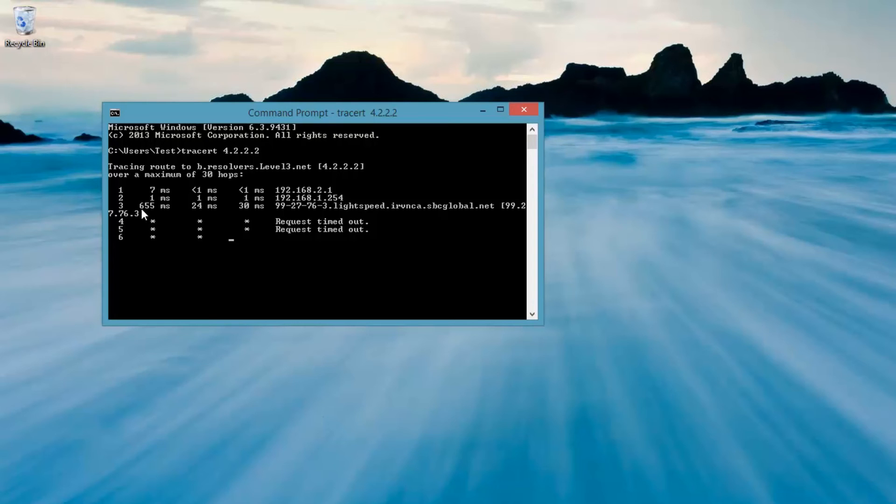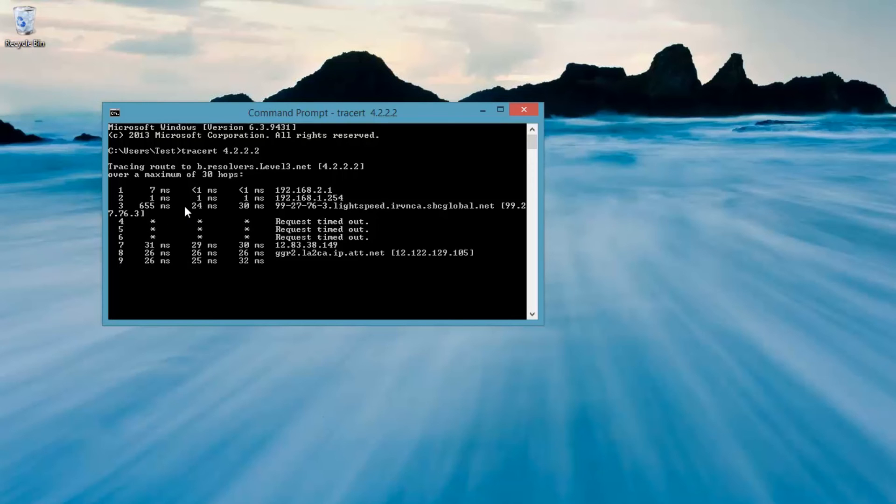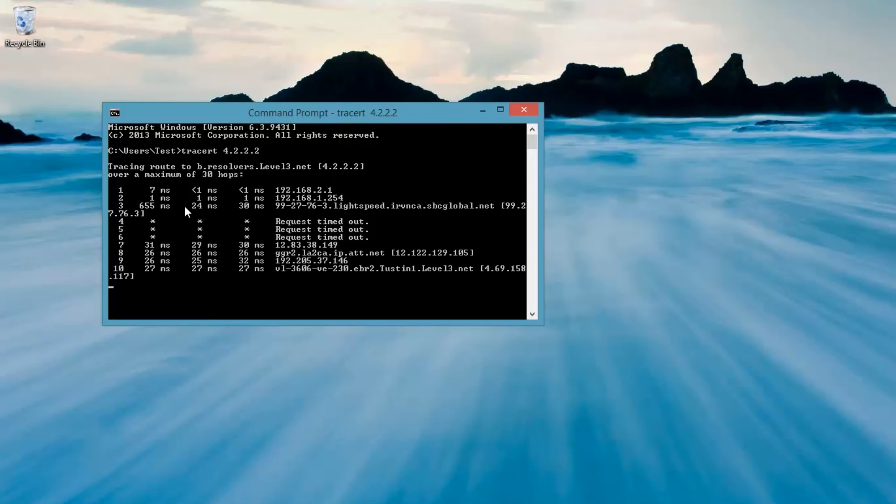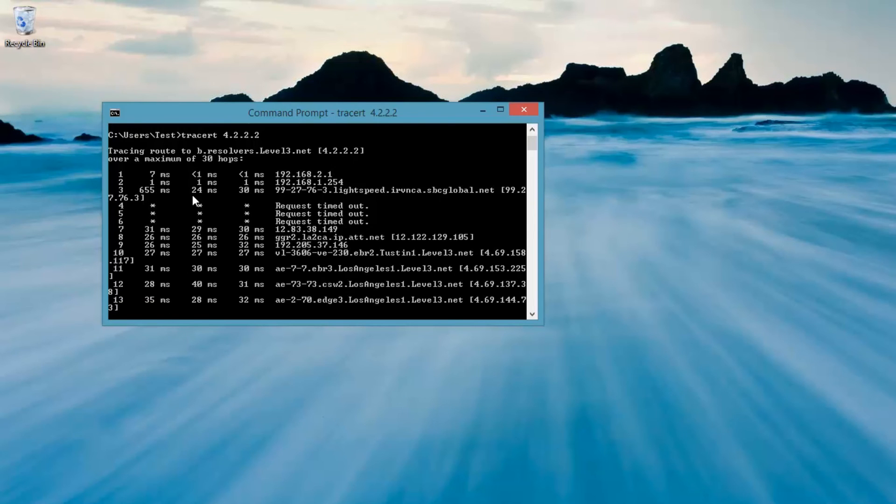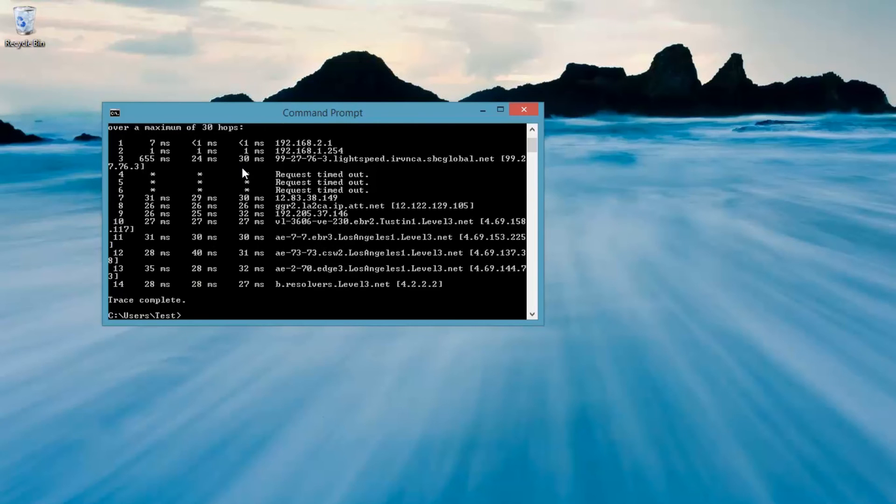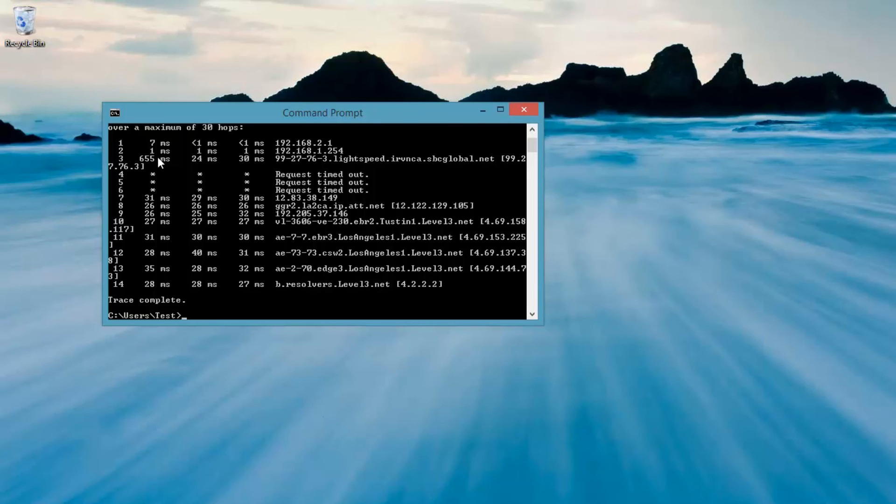When you start getting more than, like, 150 milliseconds, like this one over here shows 655 milliseconds, that's where you start seeing problems. So over 150 is bad, but this particular one is a single packet out of three, and the others were fine. So it doesn't really mean that there's a continuous problem.